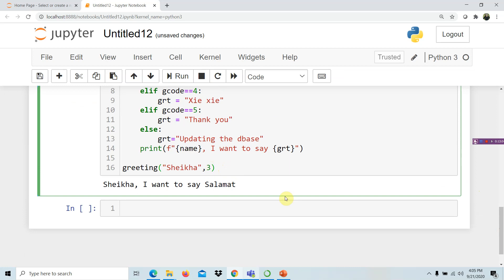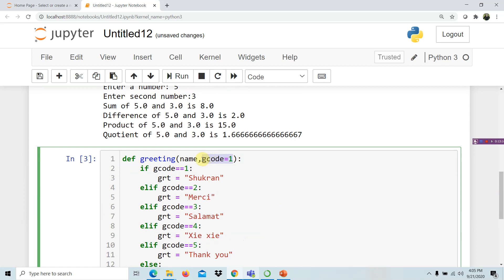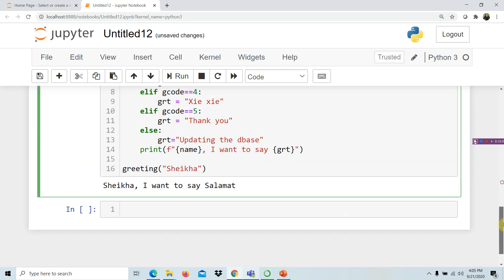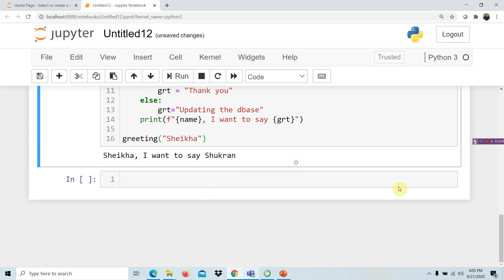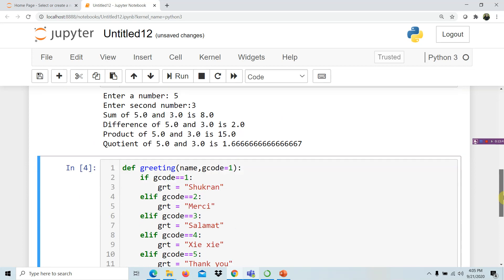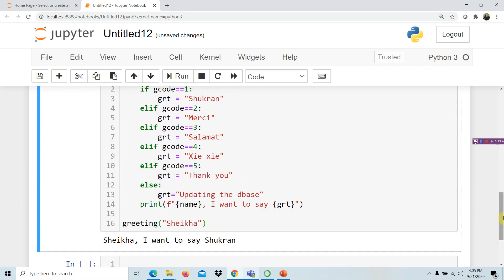Now, what if we do not specify a greeting code? That is the purpose of assigning a default value. Since no greeting code is specified, the program automatically displays something based on the default parameter value, which is 1 — meaning Shukran. Running it with just the name 'Sheka' outputs: 'Sheka, I want to say Shukran.' That concludes our lesson on functions for solving problems. See you in the next video!